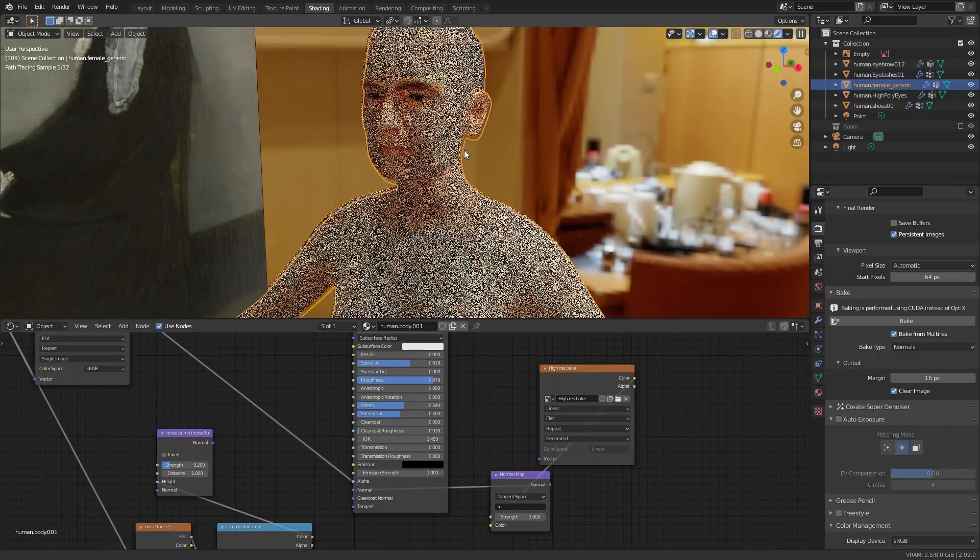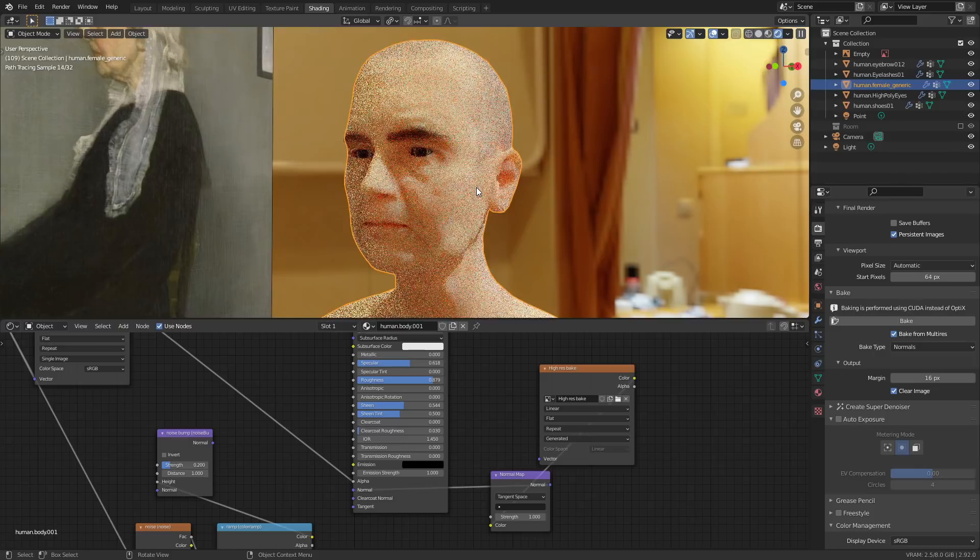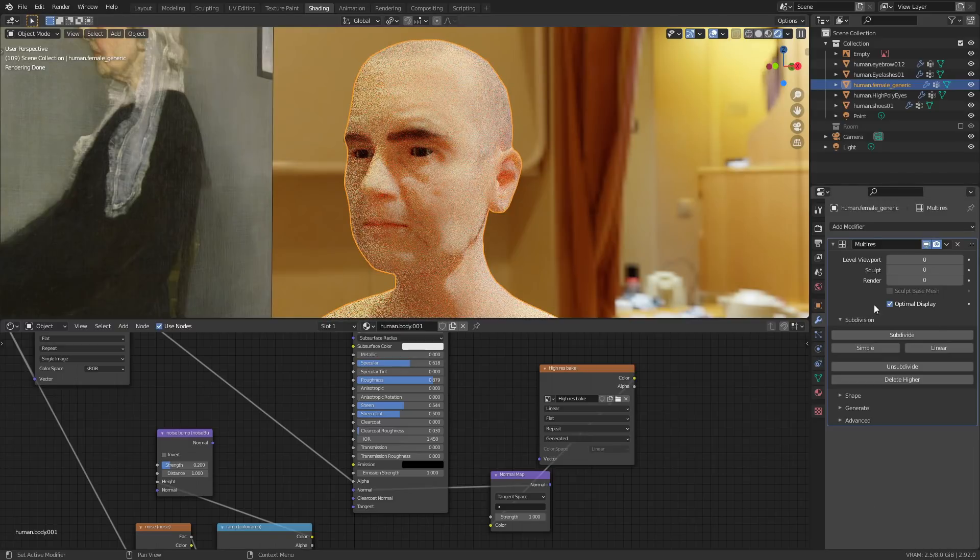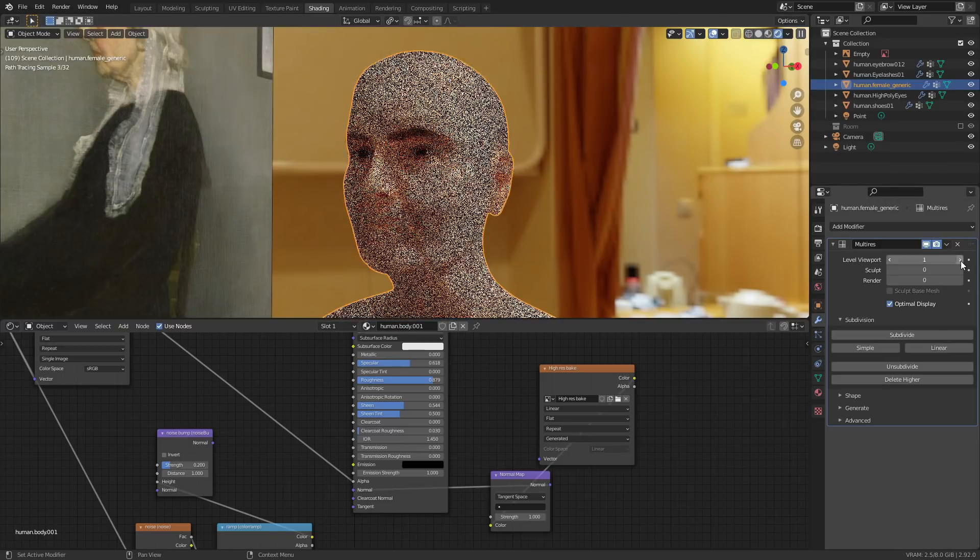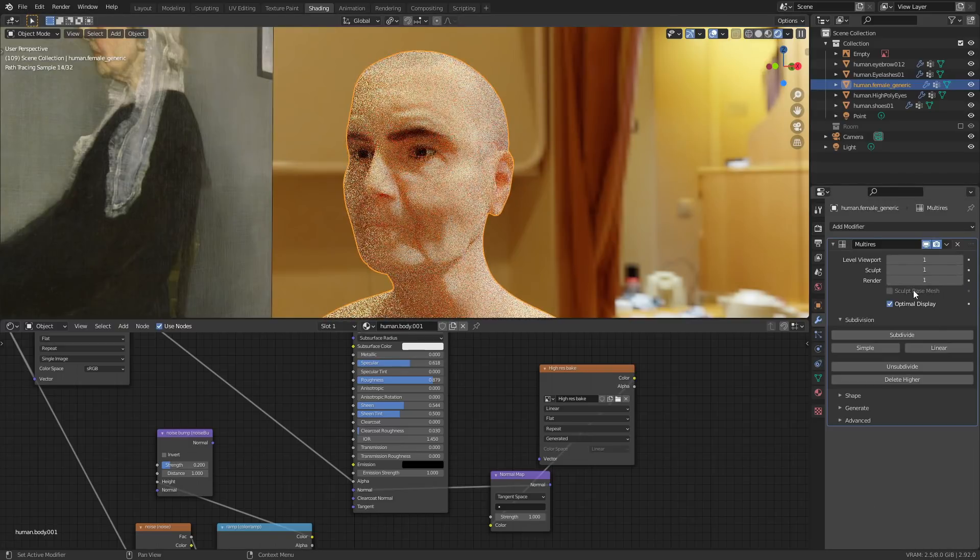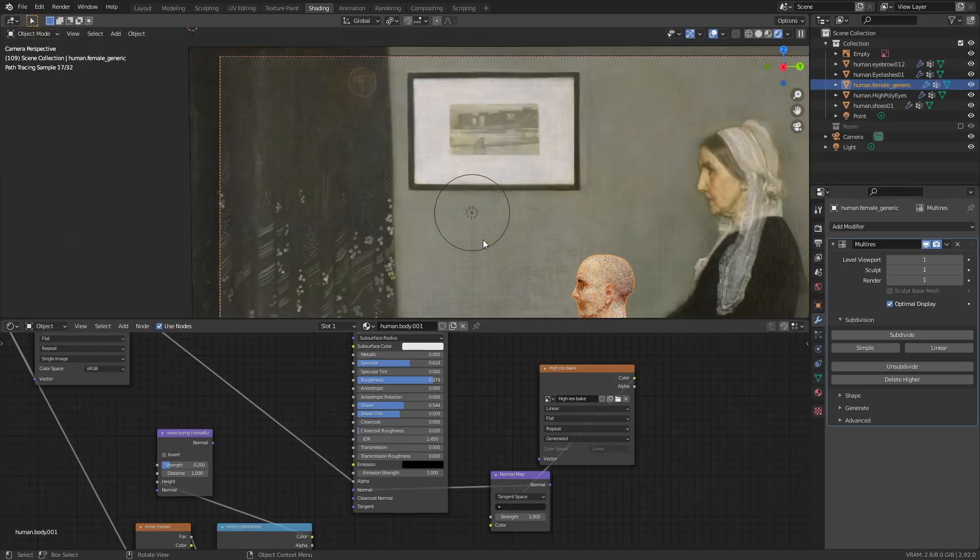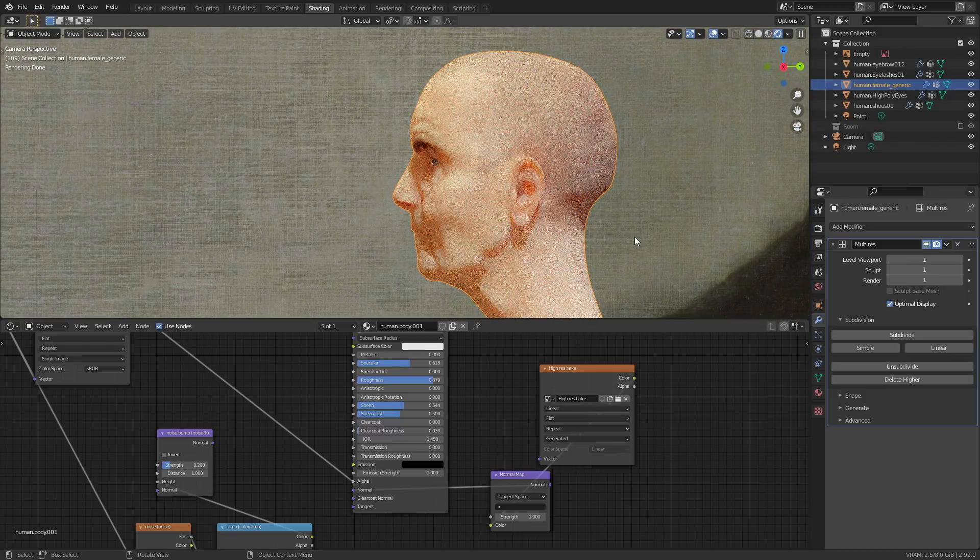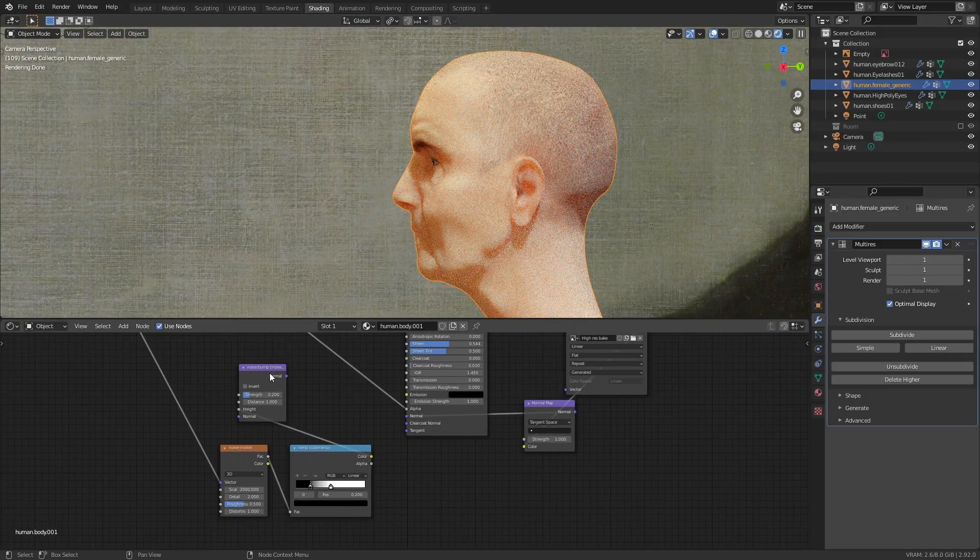I already have this bump map plugged in for the skin which was just pores and small wrinkles, but luckily the bump node has a normal map input so you can just combine both of those together.